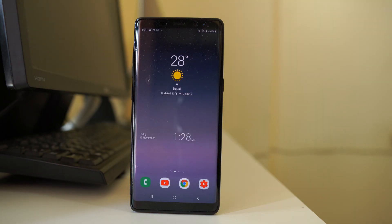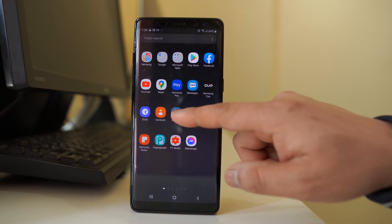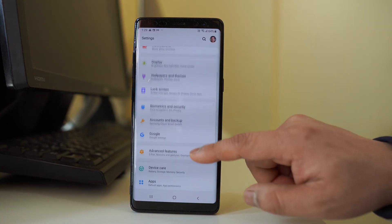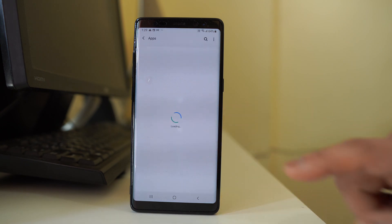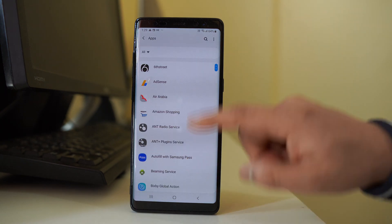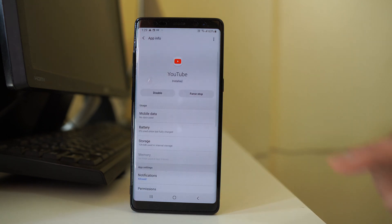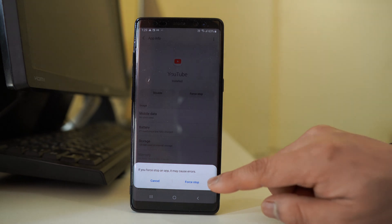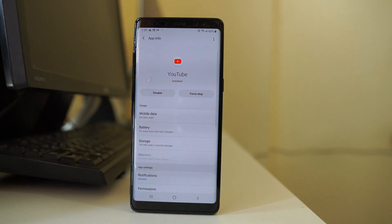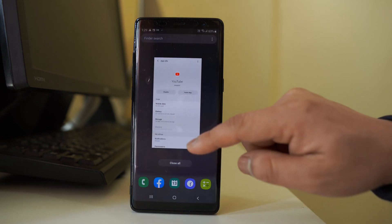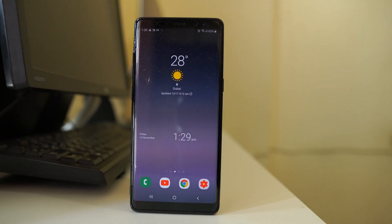Once you are sure the issue is not with the internet connection, go to Settings, scroll down and go to Apps, then scroll down and look for the YouTube app. Open it, select Force Stop and confirm. Once you force stop the application, wait for a few seconds and then open the YouTube app to check if it works.